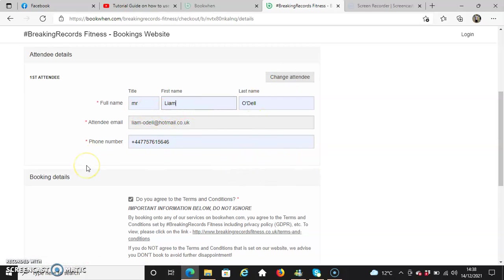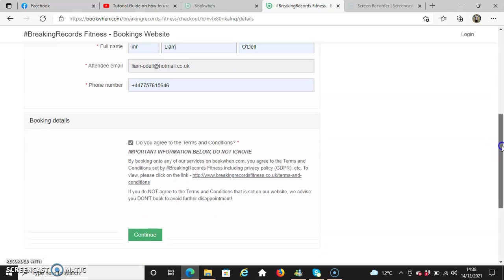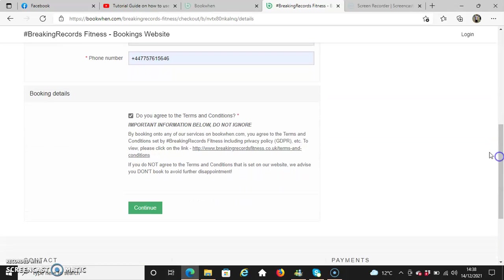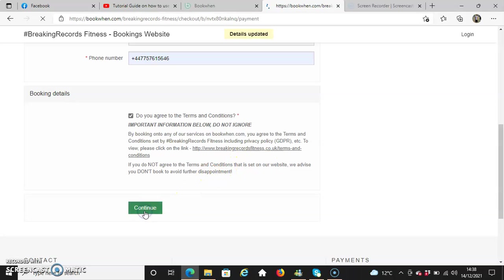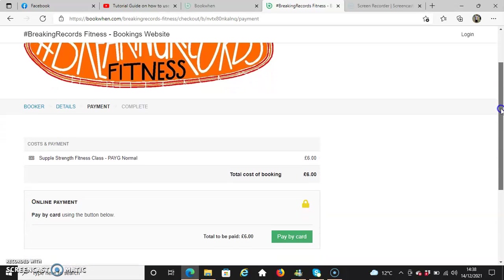The booking details at the bottom of the screen ask if you agree to the terms and conditions. You do have to check the box—it's mandatory. It'll give you the link to the terms and conditions if you need to view them, which we've already mentioned before. If you're happy to proceed, just press the continue button.